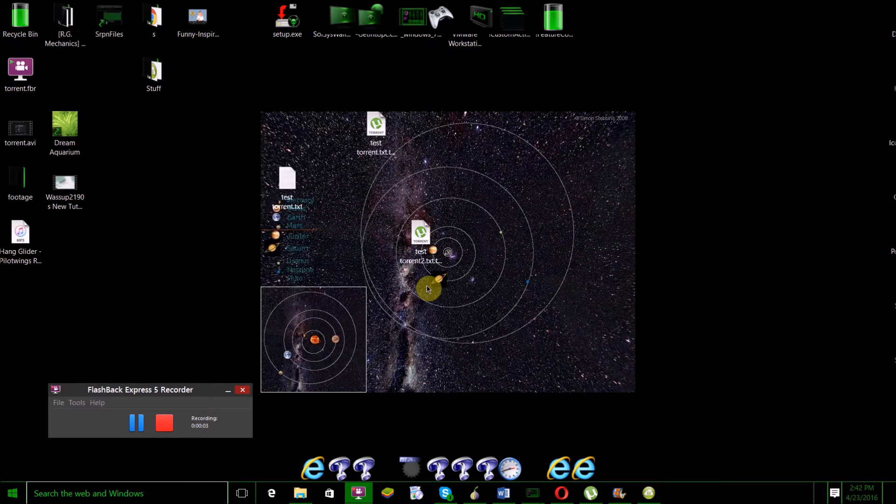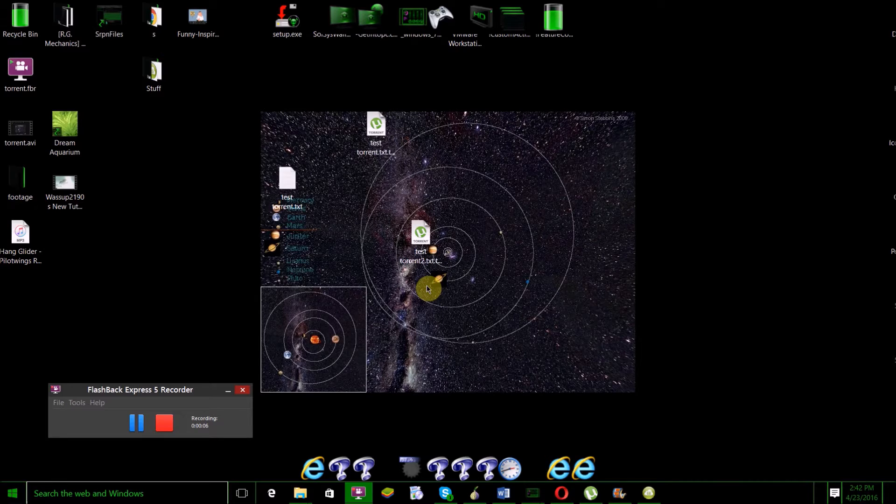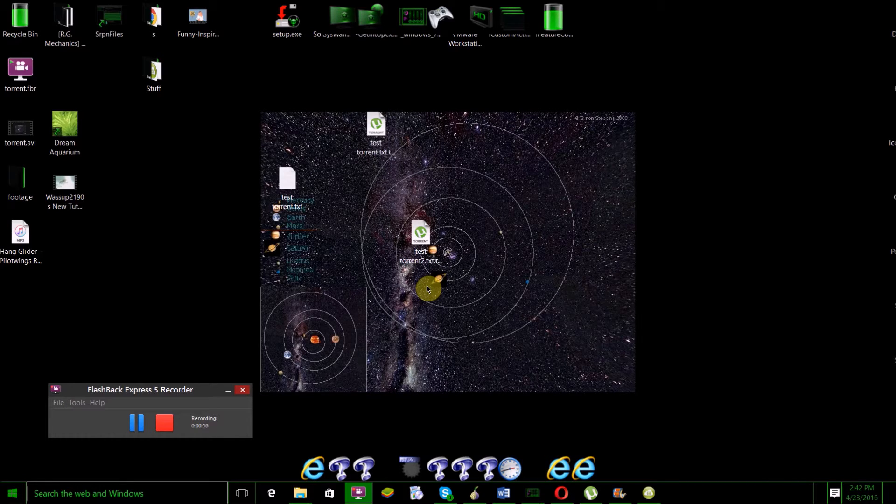Hello world, this is WhatsUp2090FleetHacker, and in today's video I'm going to show you how to create your own torrent for free on Mac OS X, Linux, or Windows.